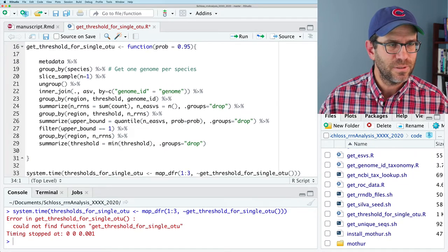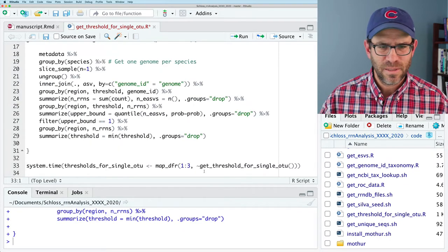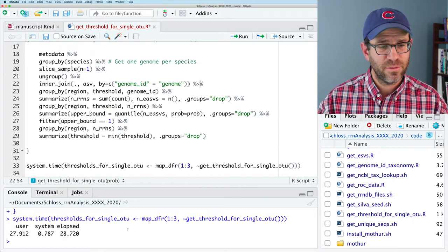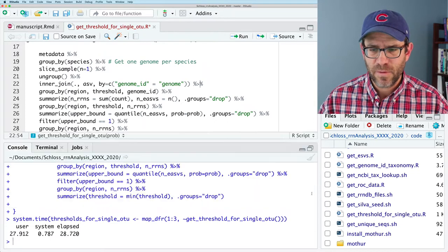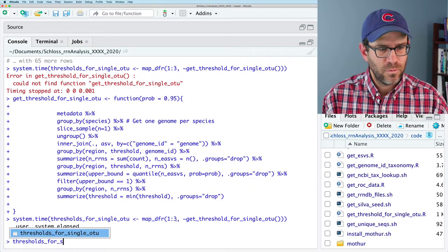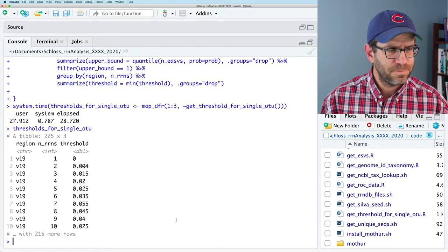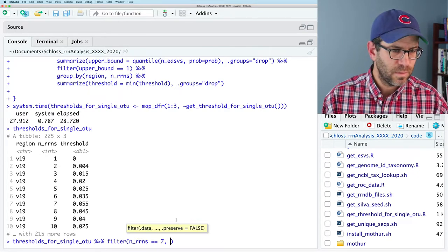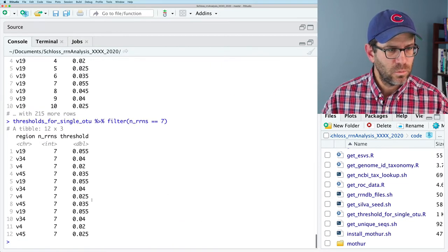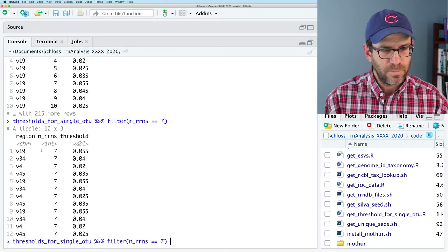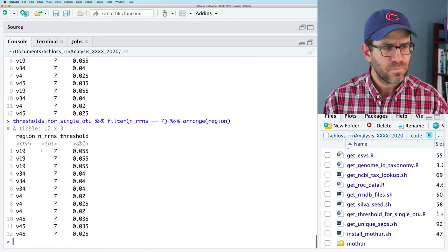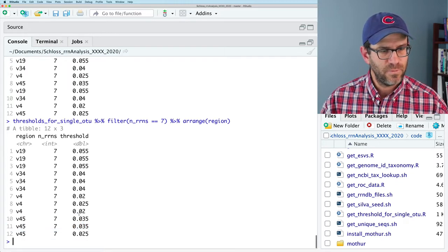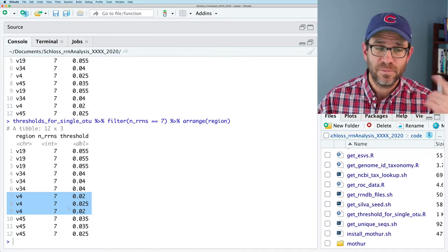There was a complaint — couldn't find function `get_threshold`. Oh, maybe I forgot to define it. Let's give that another shot. That took about 30 seconds — actually much faster than I thought. If I look at `thresholds_for_single_OTU`, filter to `n_rn == 7`, and arrange by region, I see pretty similar thresholds. The V4 region bops around a little bit. That's the value of eventually doing this 100 times.